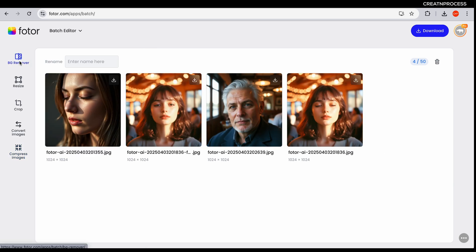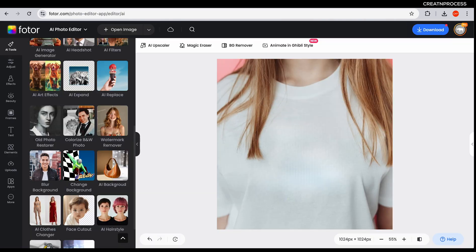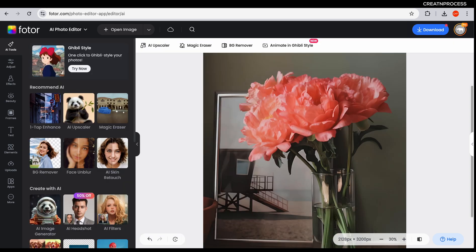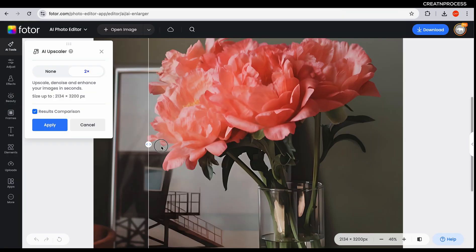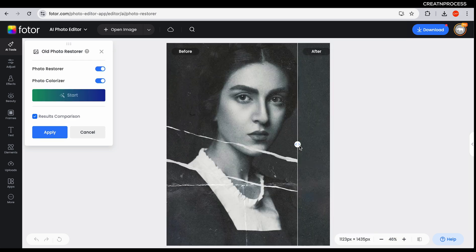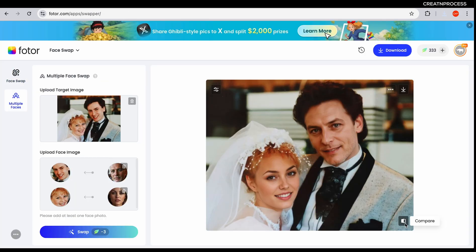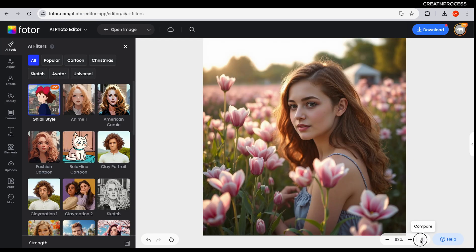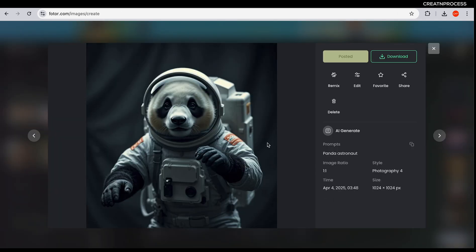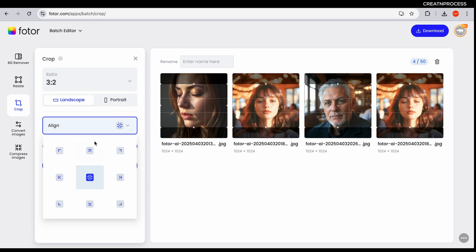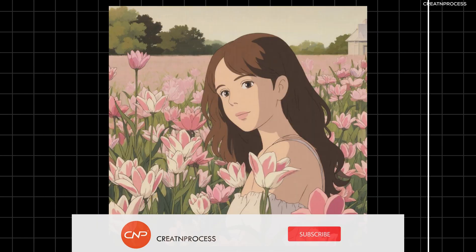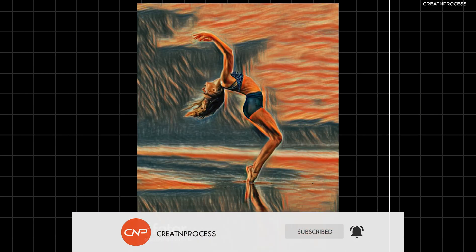There's also a background remover option — click on it and it will remove the background from all images at once. These tools are perfect for anyone looking to enhance, restore, or transform photos quickly and easily. That's it for the best AI tools from Fotor. If you want to try them yourself, the link is in the description below. Let me know in the comments which AI tool you found most useful. If you enjoyed this video, don't forget to like, share, and subscribe — thank you for watching!